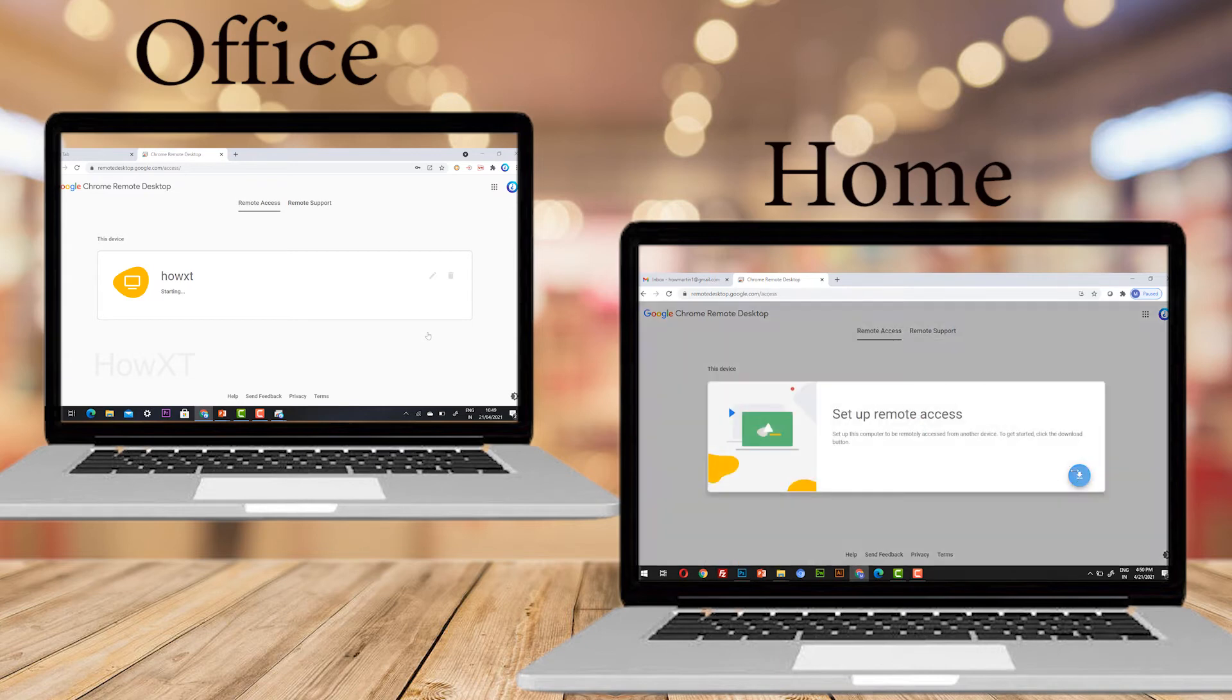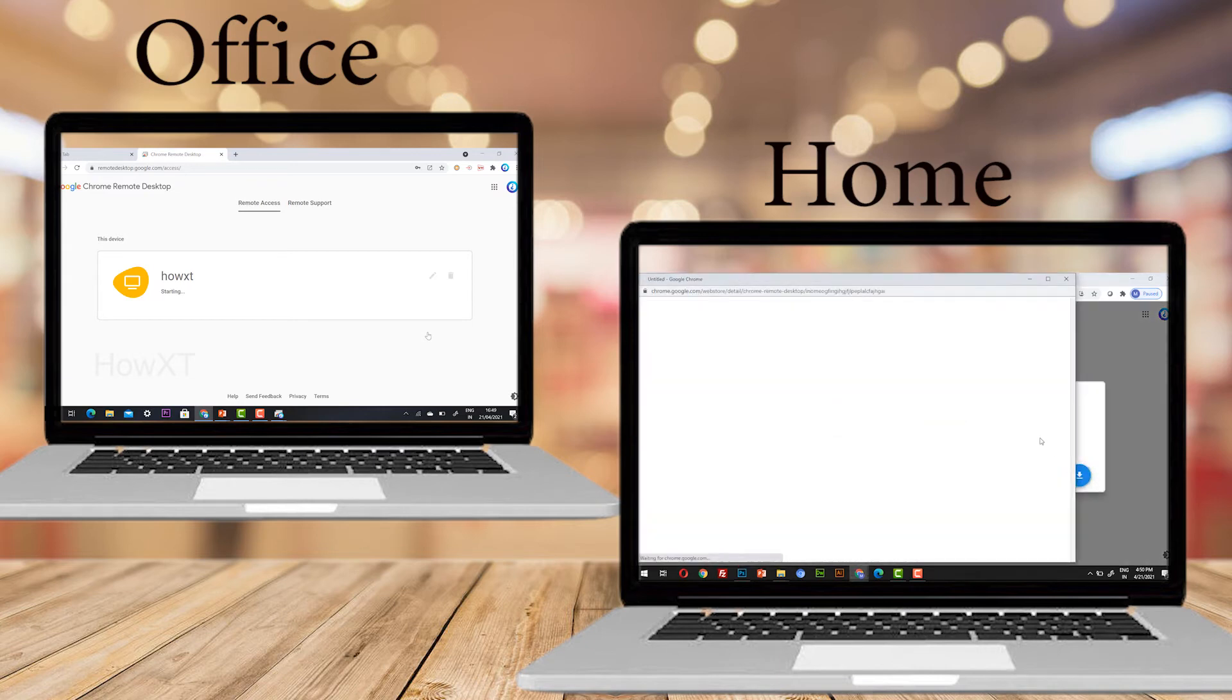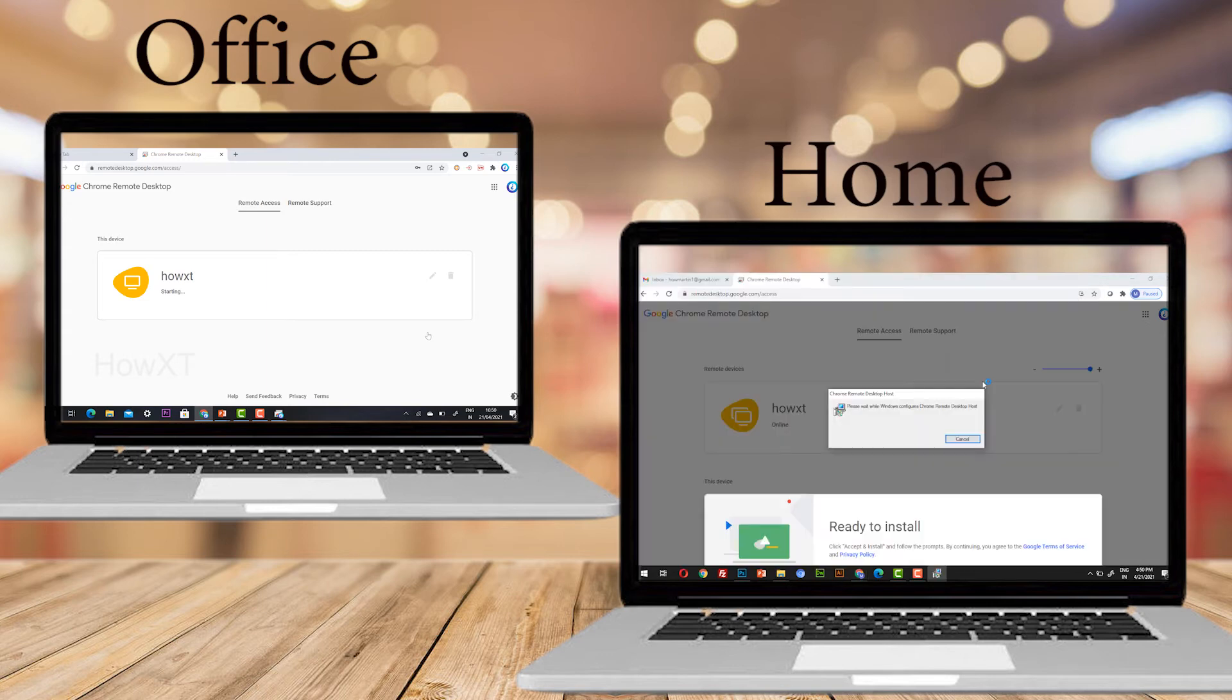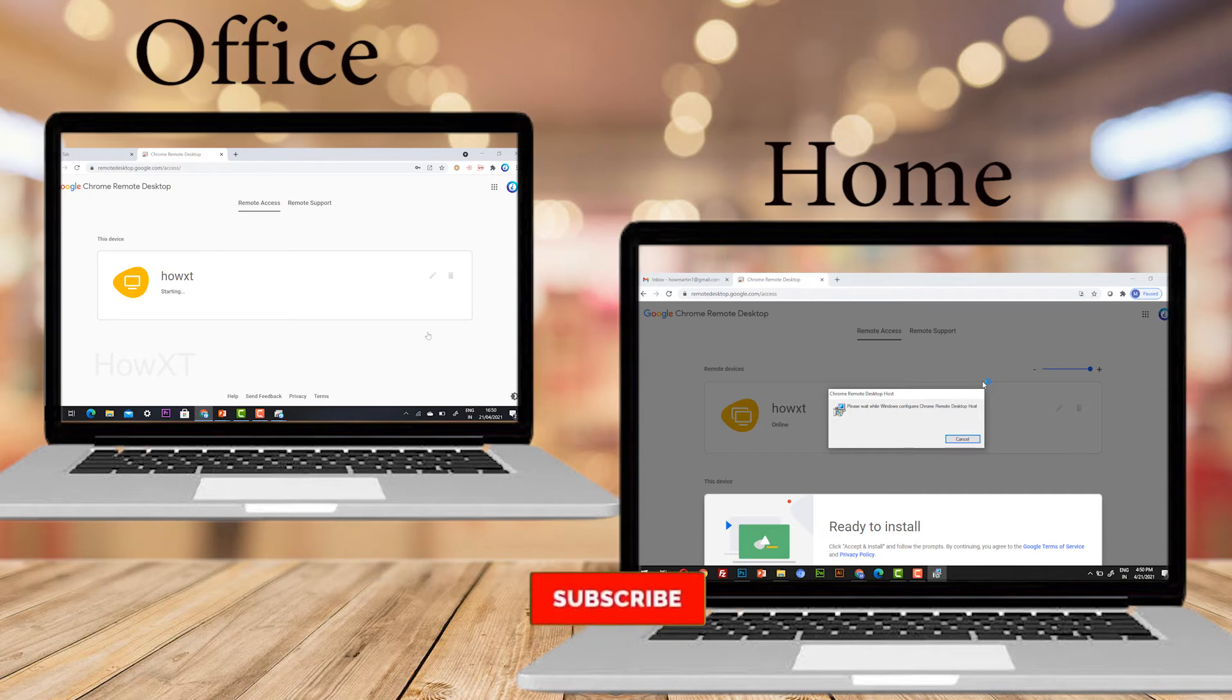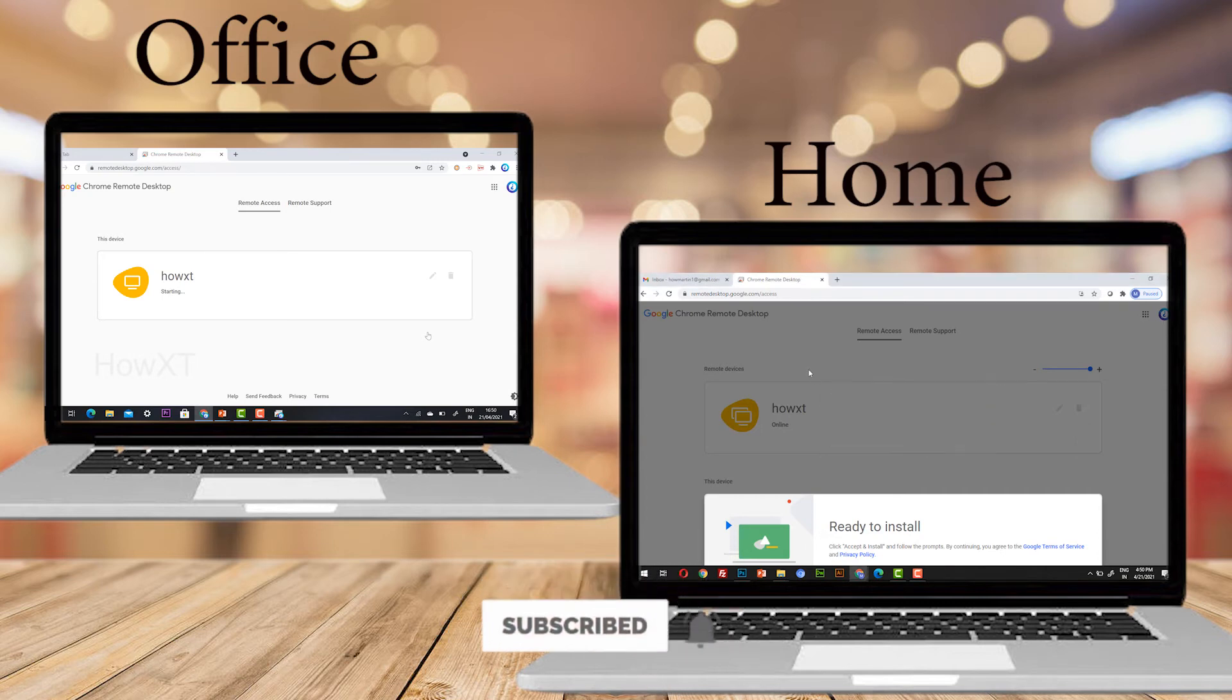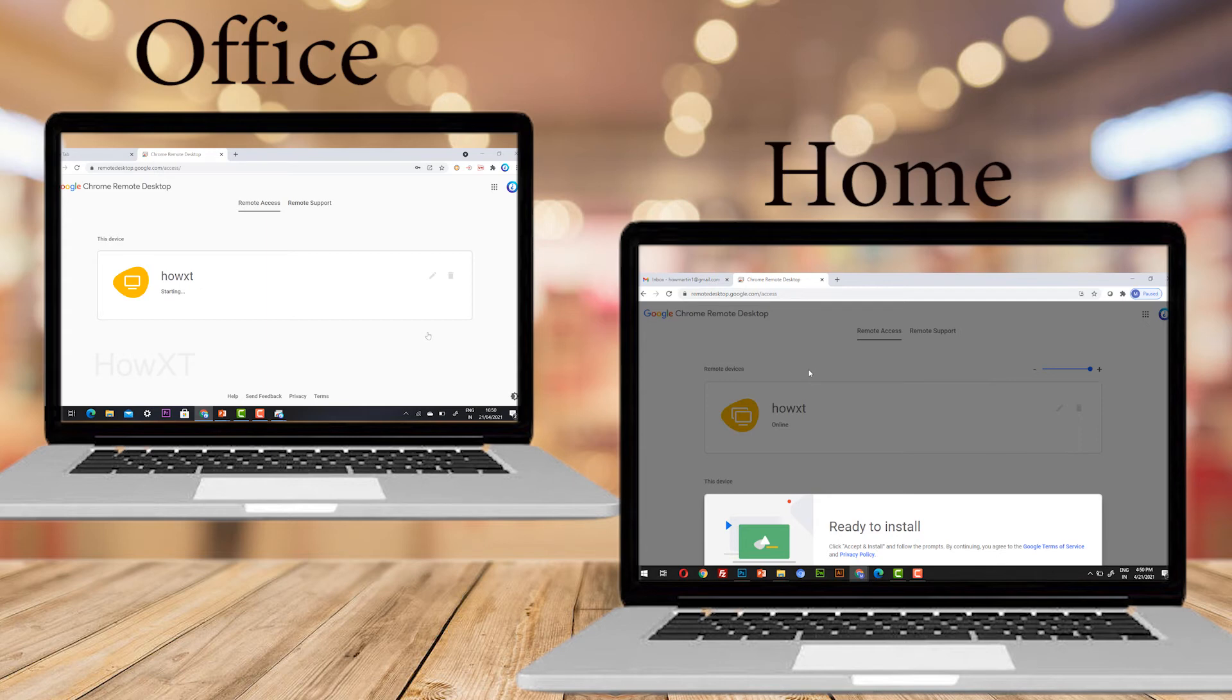I need to install the same setup I did in that PC. Same setup I need to install here. My extension is added here. I can just click and open.